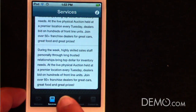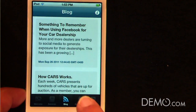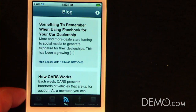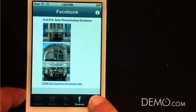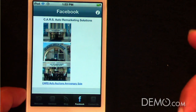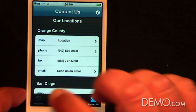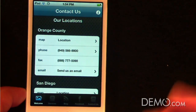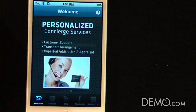A services page, more detail, their blog feed, a Facebook connection, and then their contact us page, which shows both of their locations. This app took me a little less than an hour to create. Wow, that's terrific.